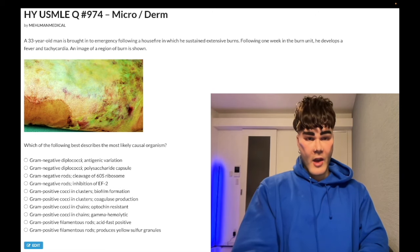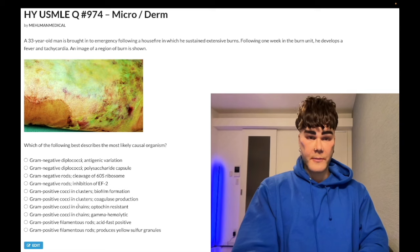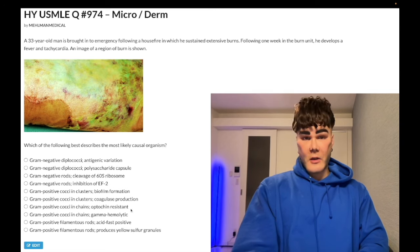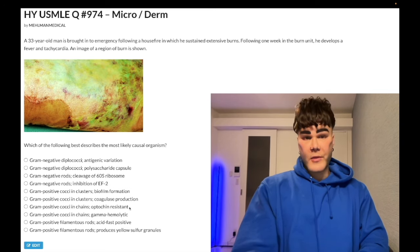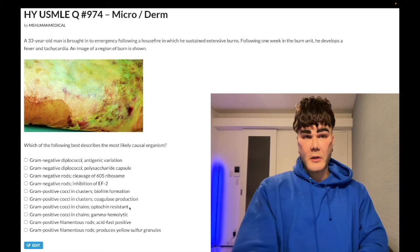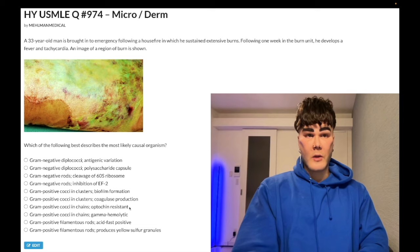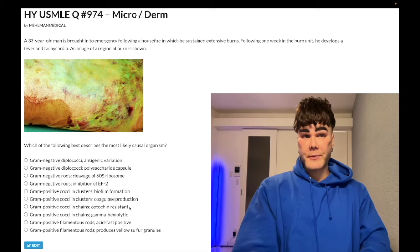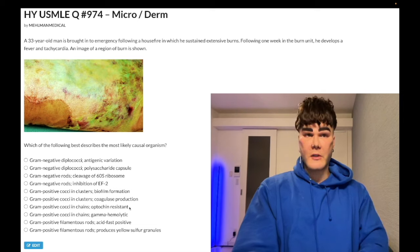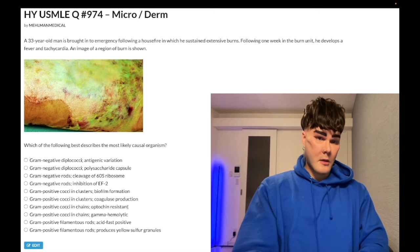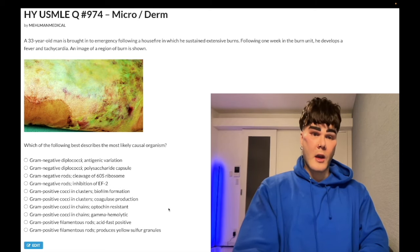Gram-positive cocci in chains, optochin-resistant — wrong answer. This refers to Strep viridans, which causes subacute endocarditis. Strep viridans breaks down into Strep mitis, mutans, and sanguis — affecting patients who have dental procedures and previous valve abnormalities who go on to develop endocarditis.